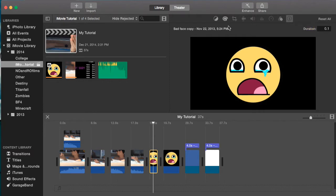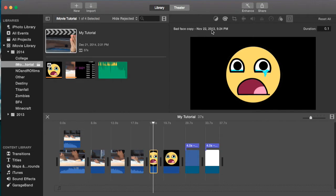It'll give you some basic information such as the image name, which is Sata face copy, that's what I named it, and the import date, basically the date you imported into iMovie: November 22nd, 2013, 5:24 p.m.